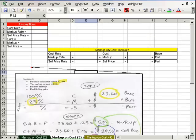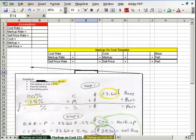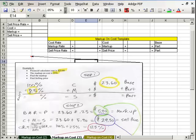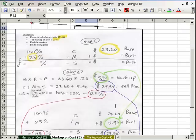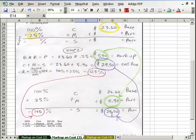Markup on Cost 3. We have a financial calculator and the cost is 2360, and the markup on cost is 25%. Again, we'll be able to solve for everything from just two pieces of information. Base is always 100%, and in this case they gave us the cost — which is the base — as 2360, and the markup percent as 25. We know if we know the base and some rate, we multiply those together: base times rate equals part. 2360 times 0.25 equals 590. Now we have cost and markup, we just add those together — boom — get sell price.